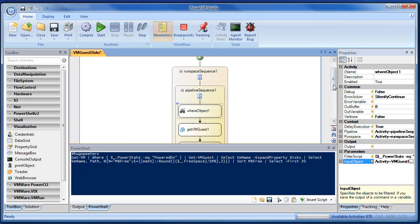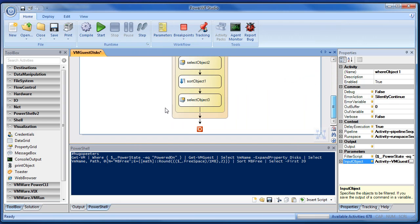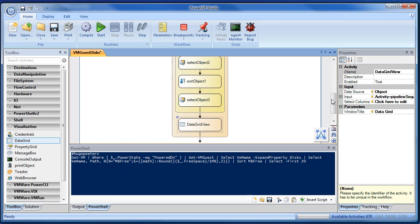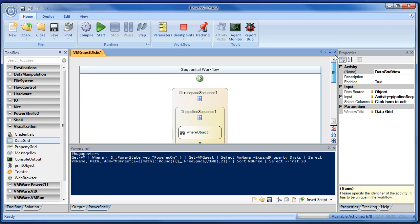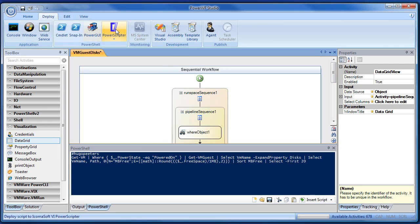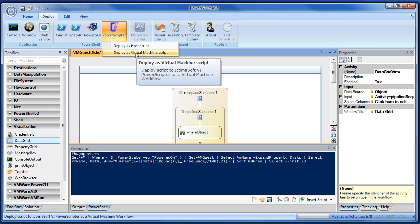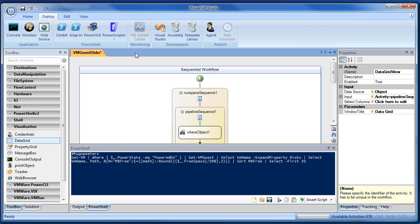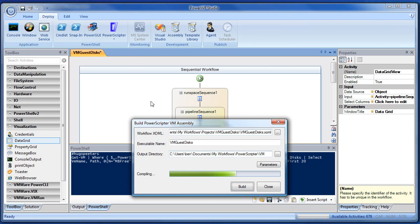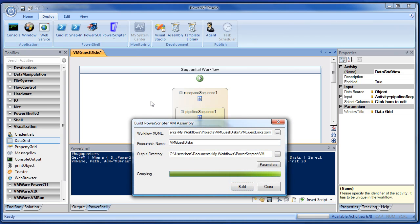We still need to have some sort of indication at the end that we've done something. So we're just going to throw this data into a data grid for no particular reason. And now we'll go to Deploy, and PowerScripter, Deploy it as a virtual machine script. And it should build OK. And it did. Build complete.